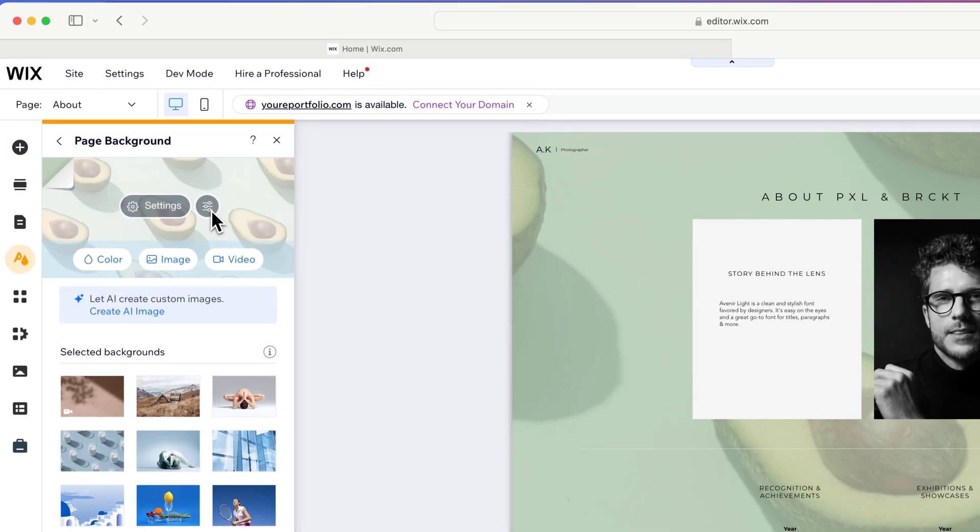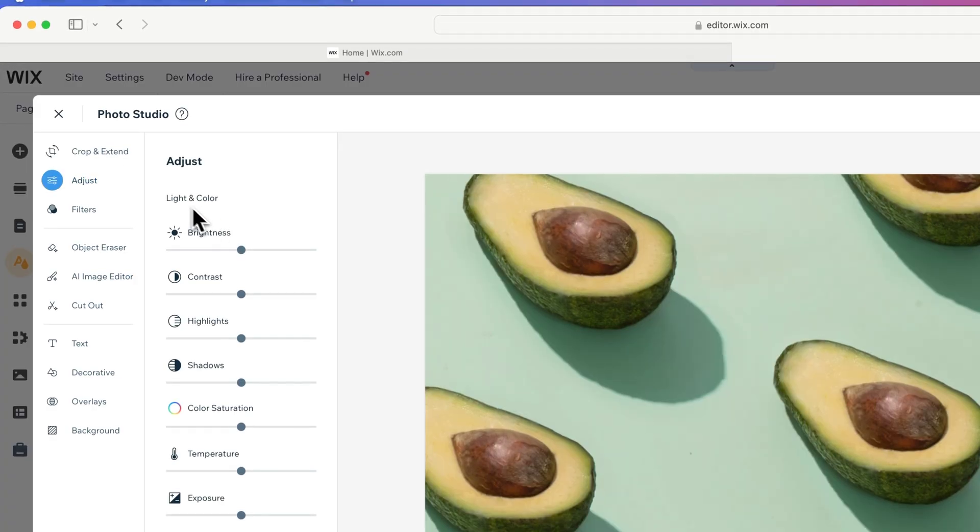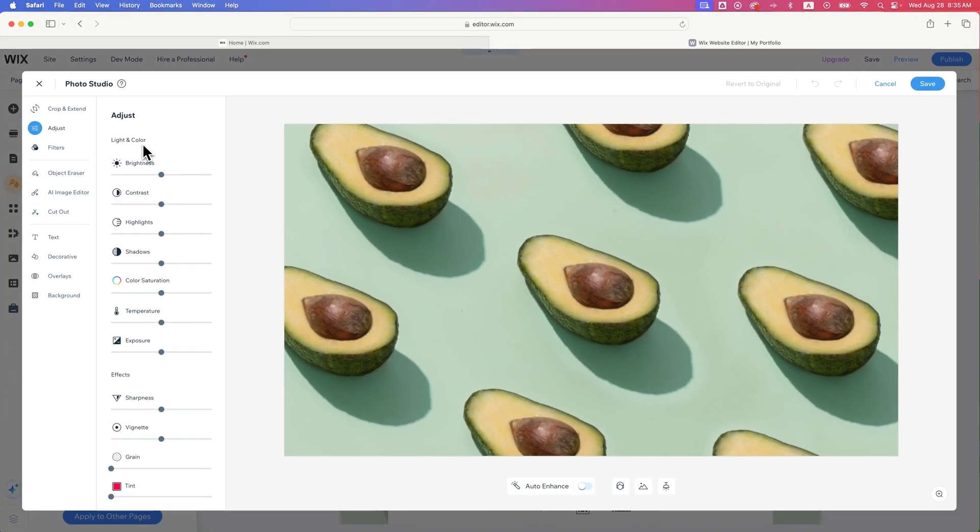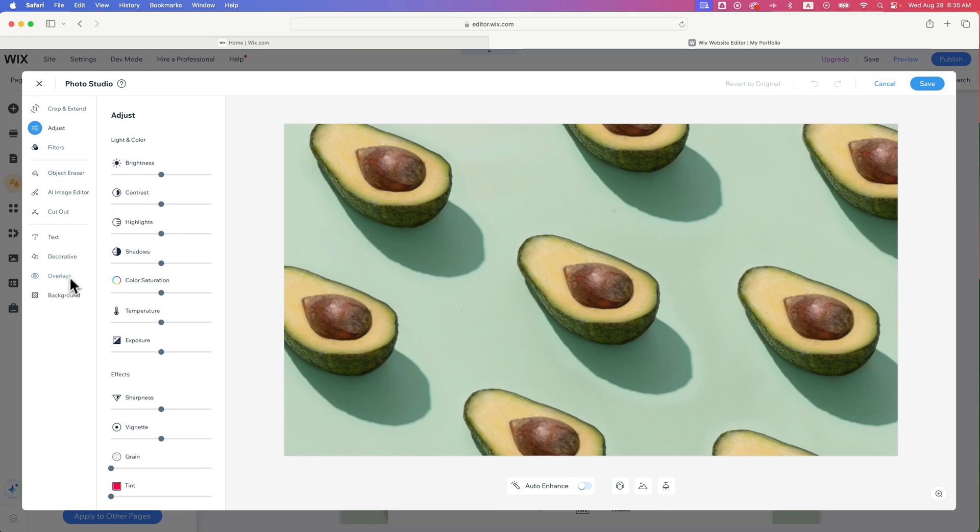We have other settings here as we click on those that we can actually adjust the photo itself and put overlays and all kinds of stuff. There's a whole photo studio here.